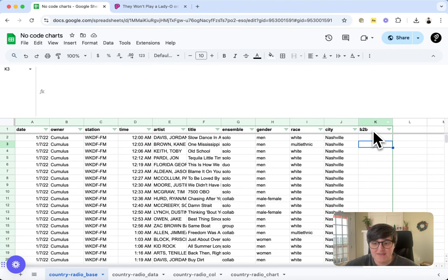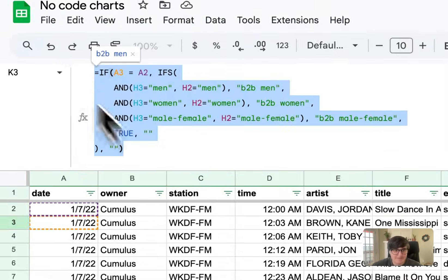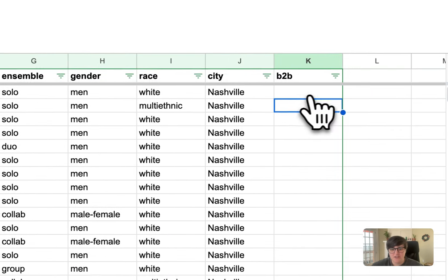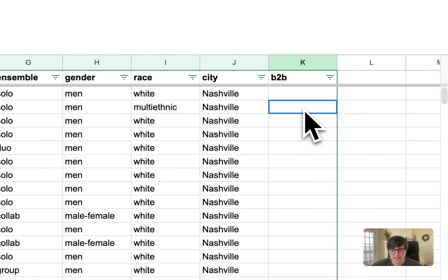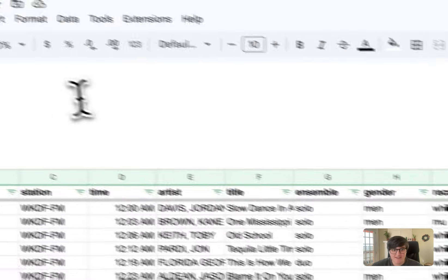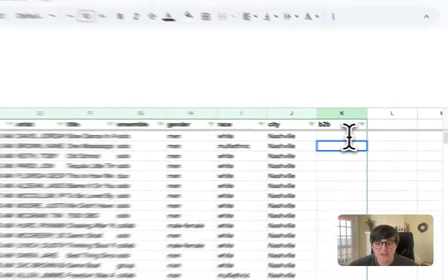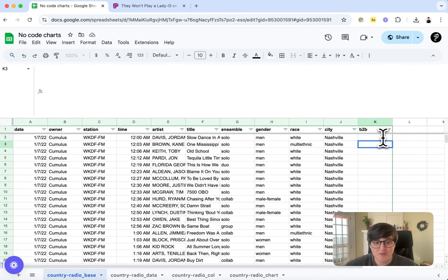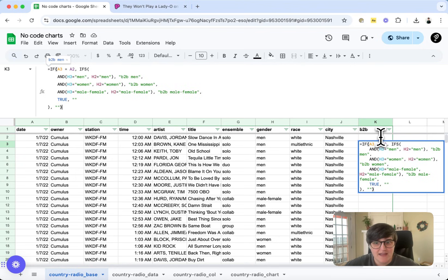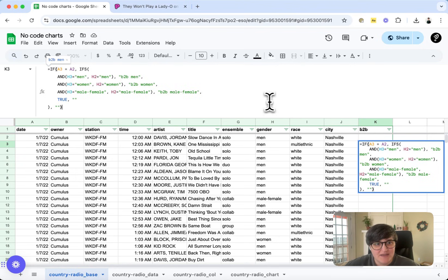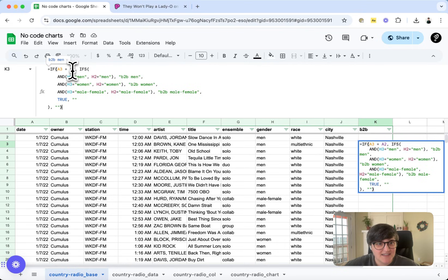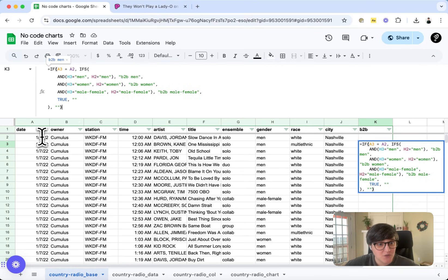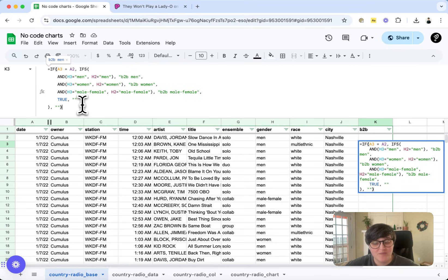We need to fill out this back-to-back column, this B2B column. And so I'm going to get an if equation that I wrote earlier, and I'm going to place it on the second row here, because you don't need the first row, because there's no song before it, therefore it can't be a back-to-back. And that first line of the if statement reflects that. It says that if the date is equal, then we can have a back-to-back, and we can look for it. But if the dates are not equal, then we need to start the count over again, because that means it's the first song of the day.